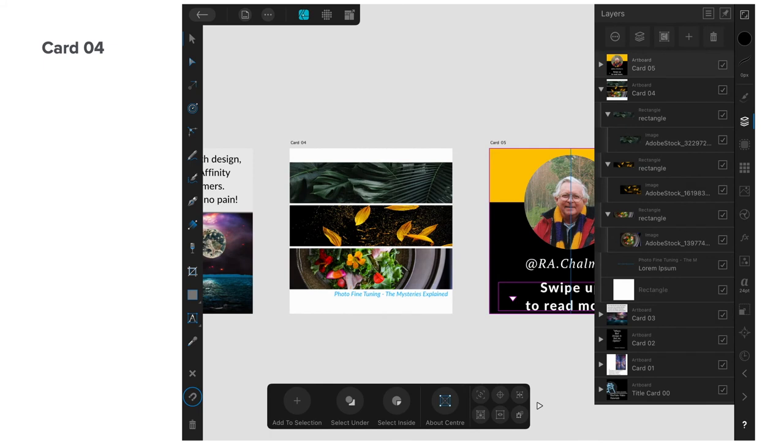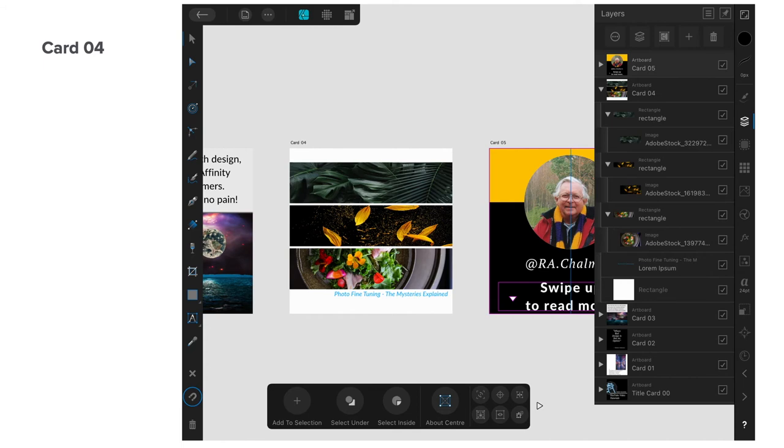Card 4, there's three images there. Photo fine tuning, the mystery is explained. That's all you want. Remember with Instagram you're putting ideas across, getting messages across. You could have anything on these slides from political messages through to camping in the sunshine.